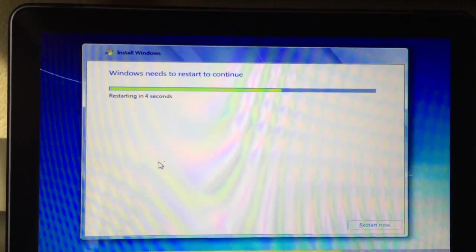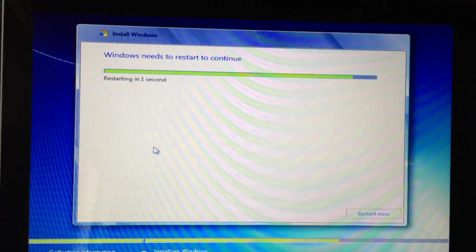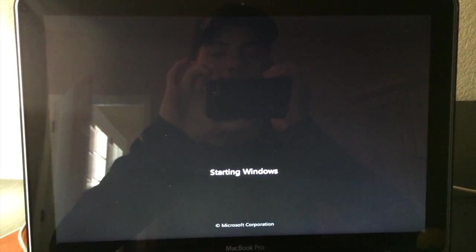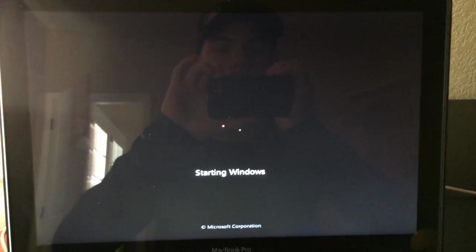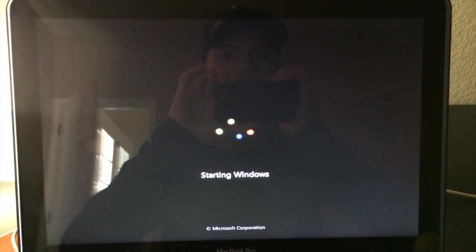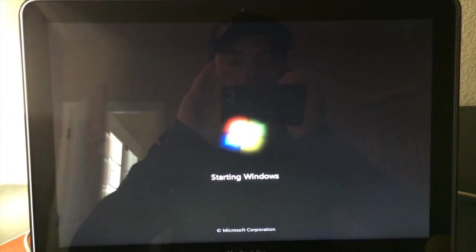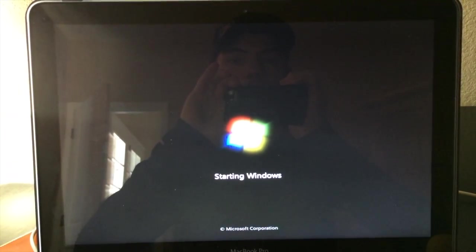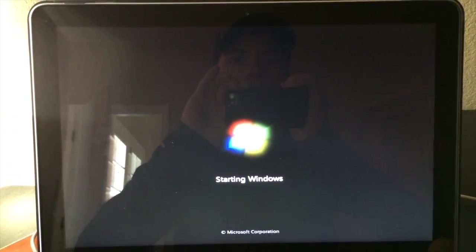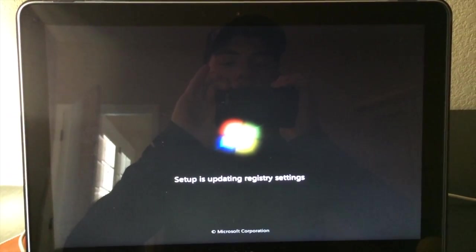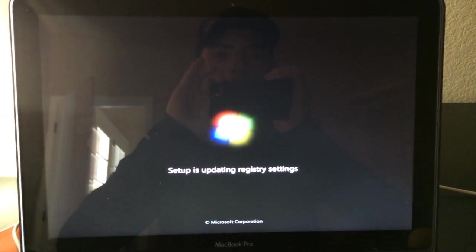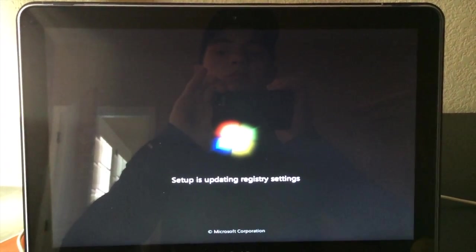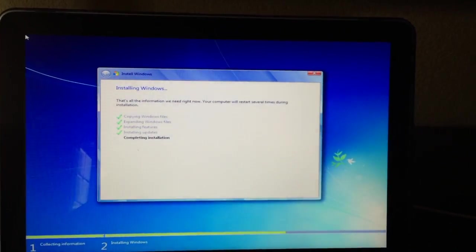This is after it has just installed all the updates and all the data from the disk has been transferred over. The computer has now restarted and it's going to attempt to start Windows up again. And it looks like Windows is starting. So we'll see what happens. Alright, now it's updating the settings that we just typed in. And it's starting everything up.